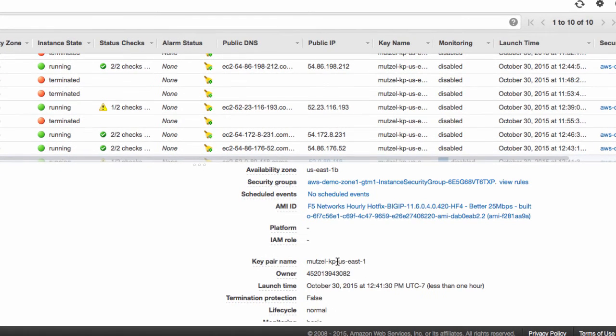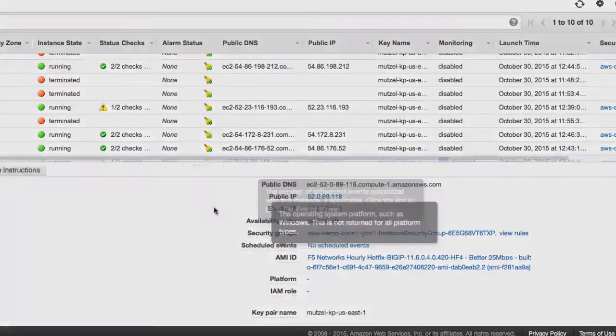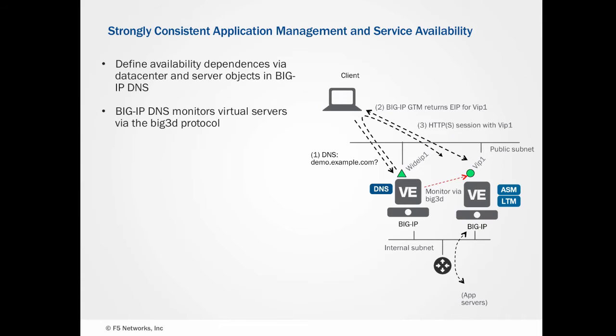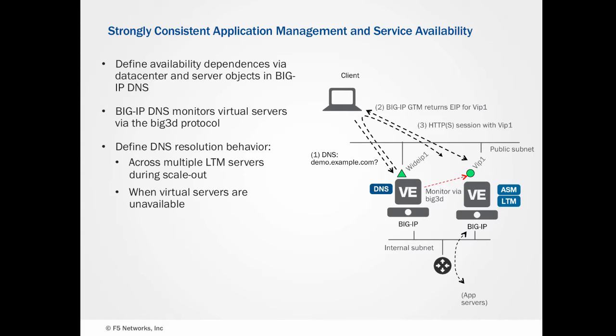Okay, so speaking of GTM, it is now known as BigIP DNS, and what GTM allows us to do is to monitor LTM server objects to ensure that they are available before resolving DNS requests to them. With BigIP DNS, we can do some great things like control the behavior of DNS resolution when servers are down, or when you want to scale across availability zones.